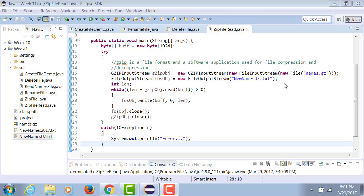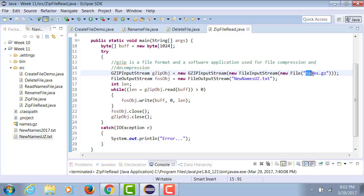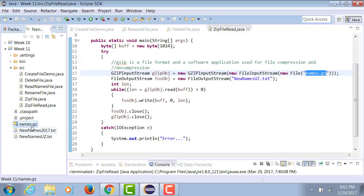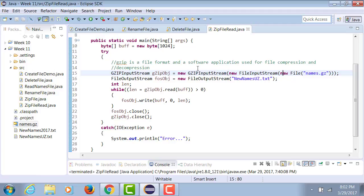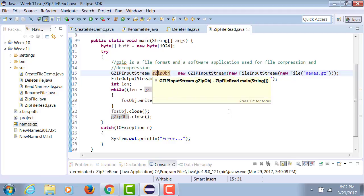In this example, I'm reading a zipped file and unzipping it into another file. I have a GZipInputStream object — as opposed to an output stream — because now I'm reading a zipped file, specifically the names.gz file we created earlier today. After it reads that file, it gives a reference to a gzip object.